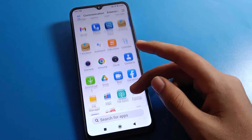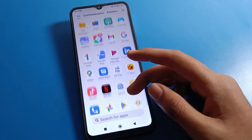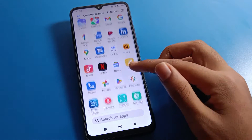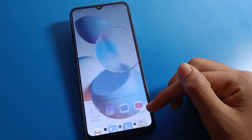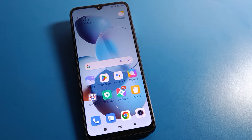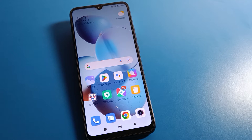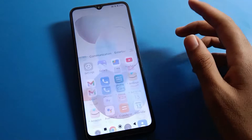Hello friends, welcome back to the video. Today we are going to talk about Redmi phone settings. In this video I will show you how to enable the caller ID announcement setting on a Redmi mobile, and we will go through it step by step.